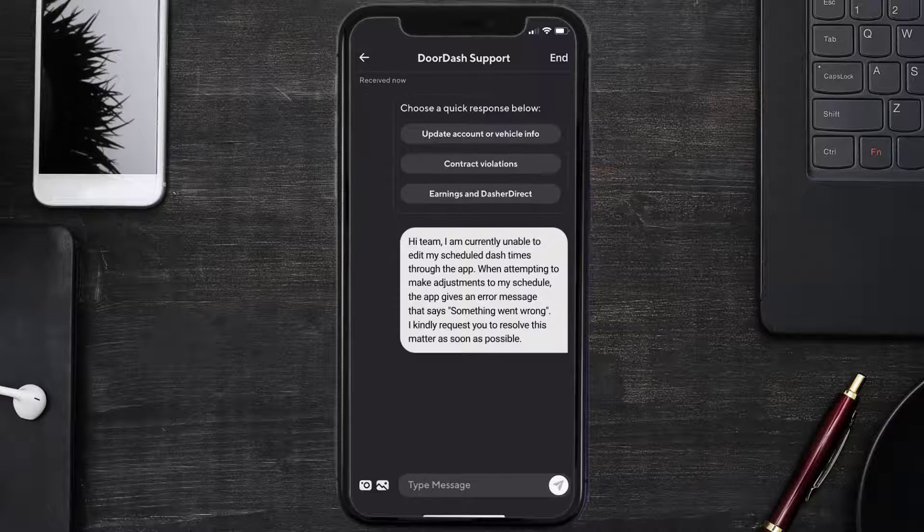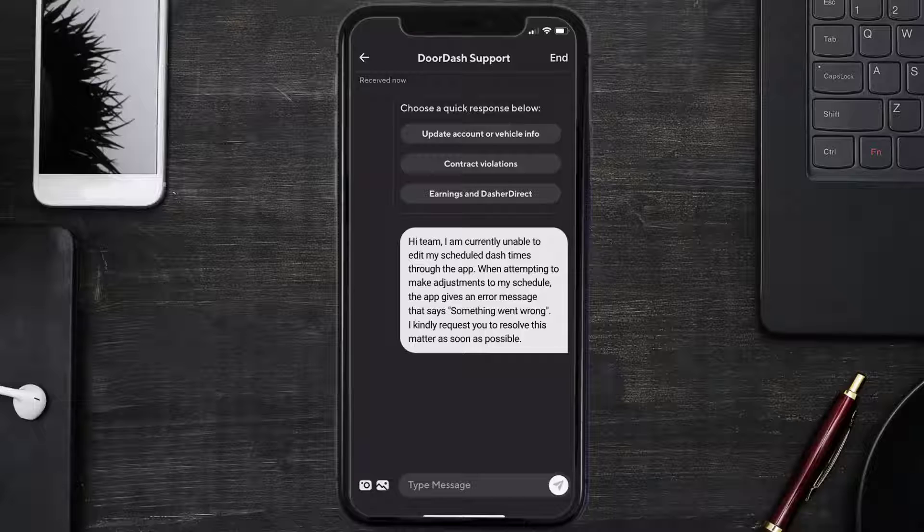You can type something along the lines of: Hi team, I am currently unable to edit my scheduled Dash times through the app. When attempting to make adjustments to my schedule, the app gives an error message that says something went wrong. It's causing inconvenience and is affecting my ability to plan effectively.